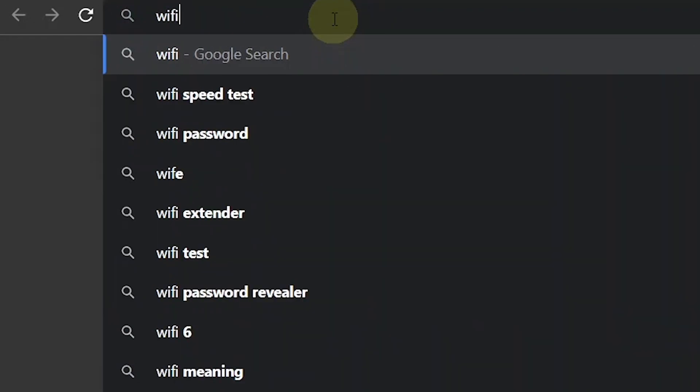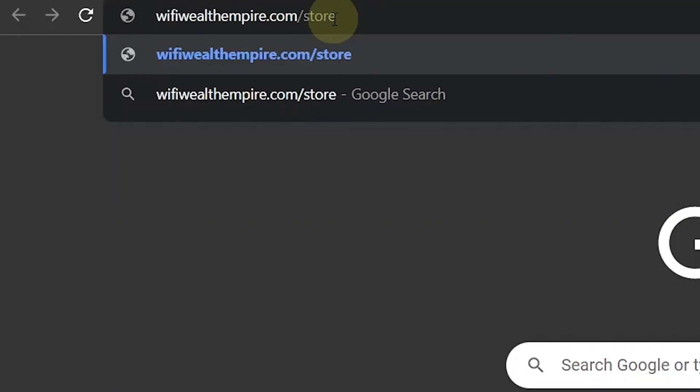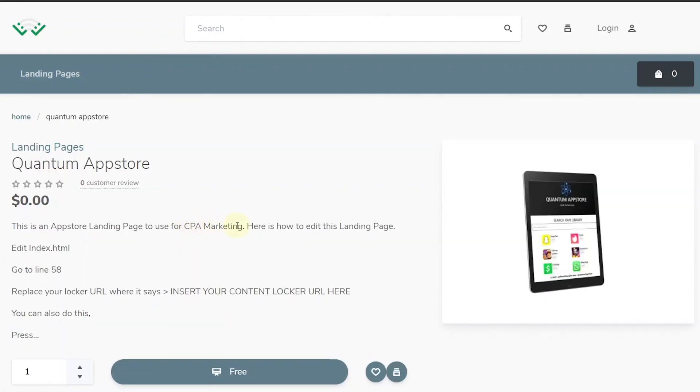Go to WiFiWealthEmpire.com/store or click the link in the description. And from here you will be able to download all the landing pages. But the one we will be editing in this video is Quantum App Store. So go ahead and download it.